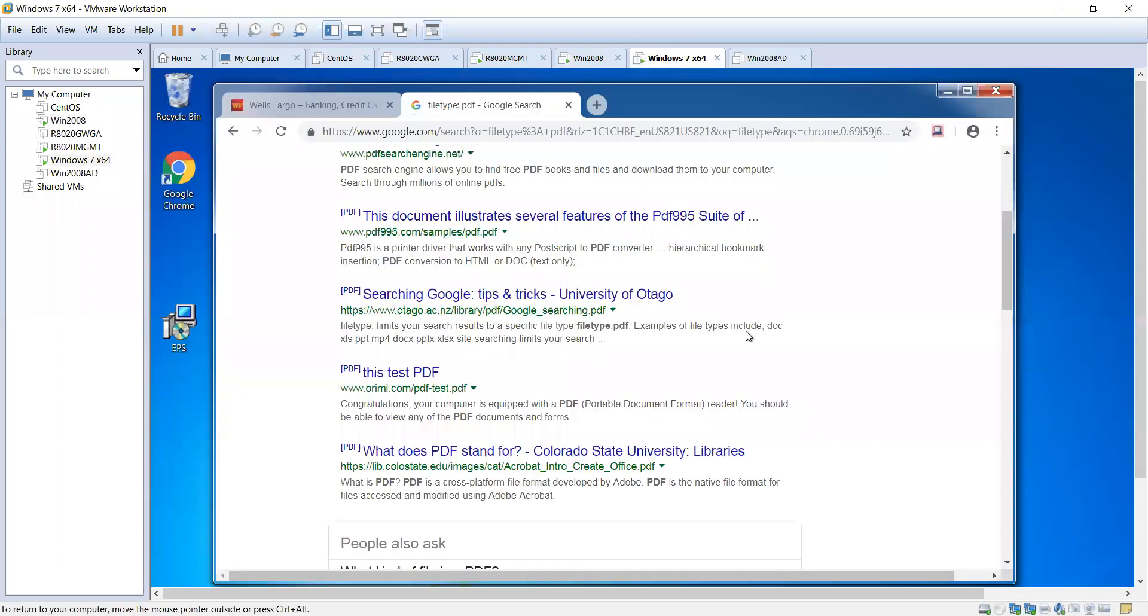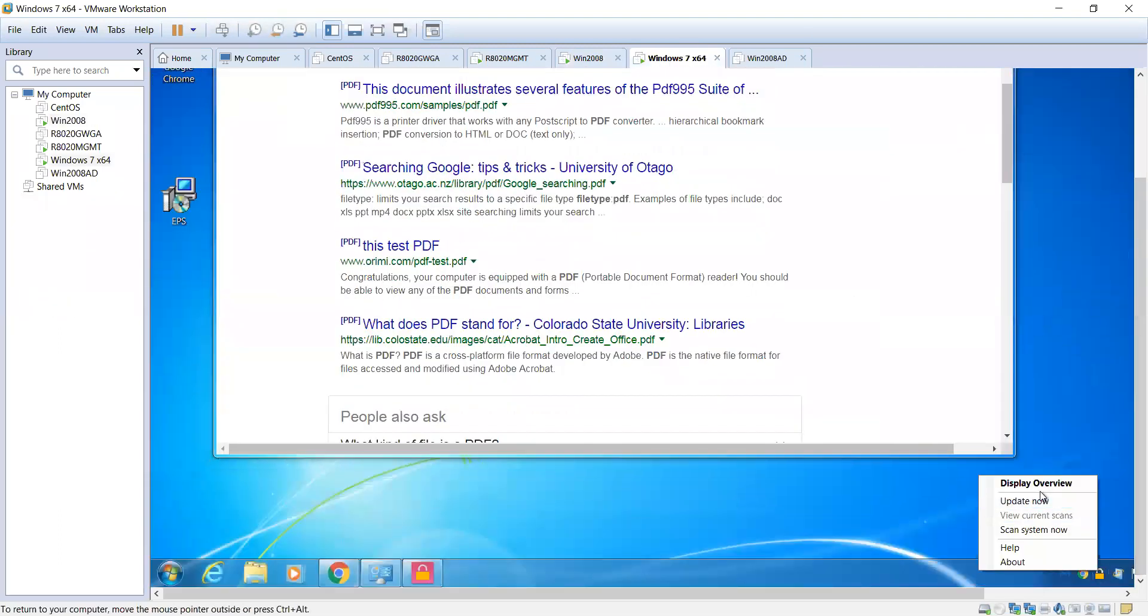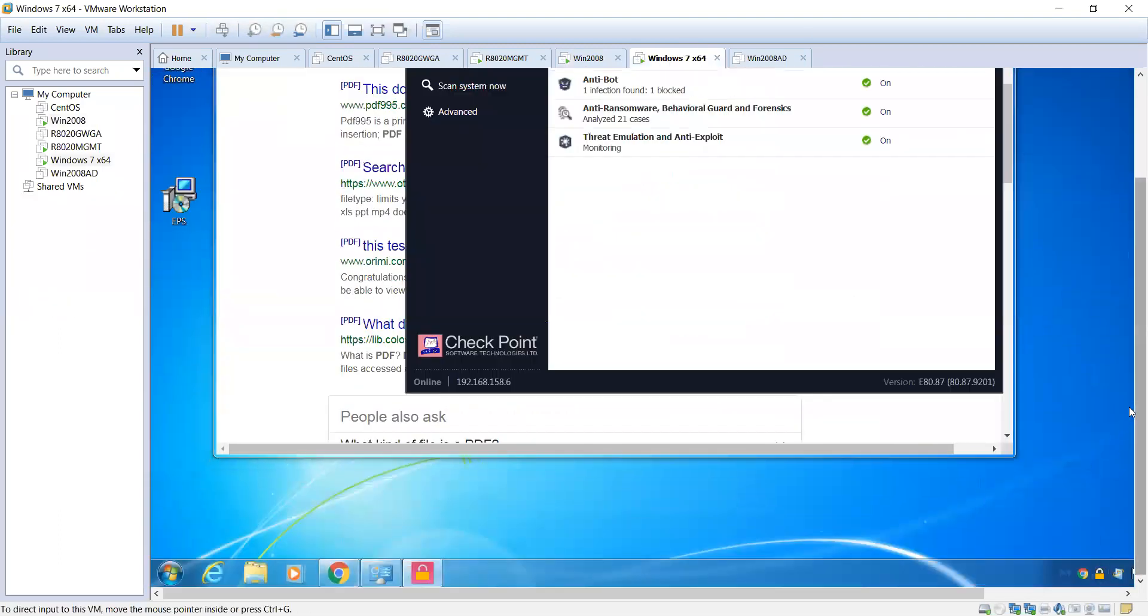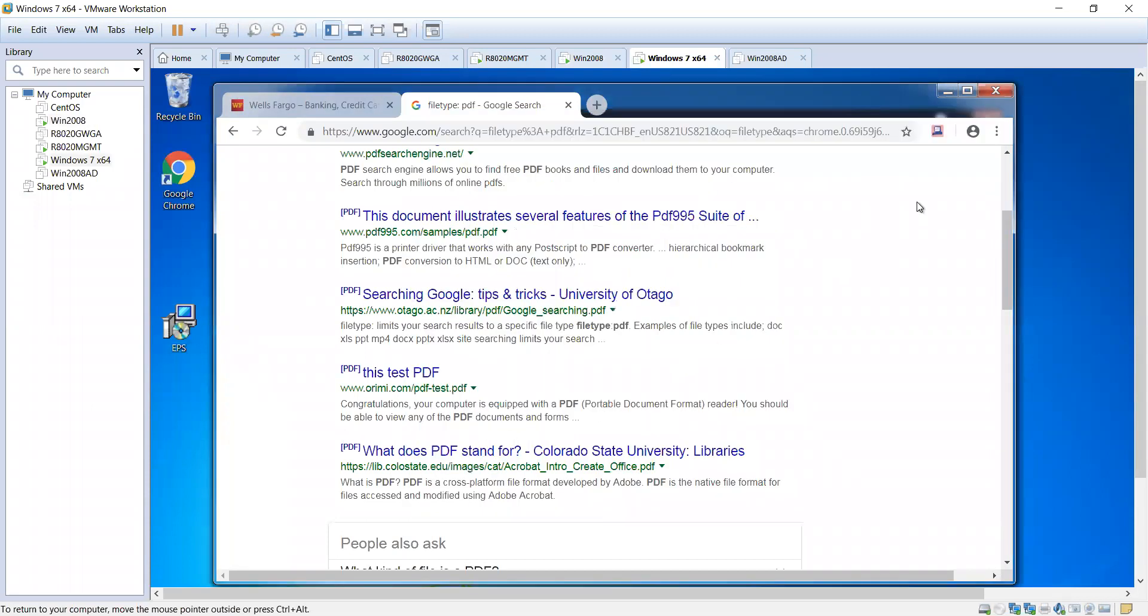Our endpoint has anti-malware, anti-bot, ransomware, and threat emulation functionality. When you install the endpoint agent with the sandblast solution, when the browsers are launched that we support - Chrome, IE, Firefox - we're going to install the sandblast agent for browsers functionality. This is what allows a lot of the functionality to happen when the users are browsing around to protect the environment.